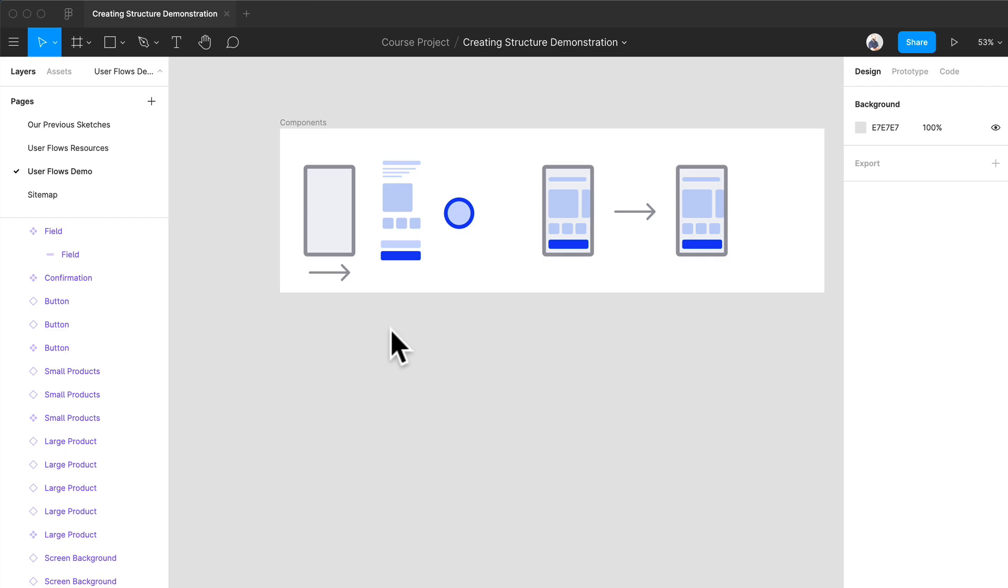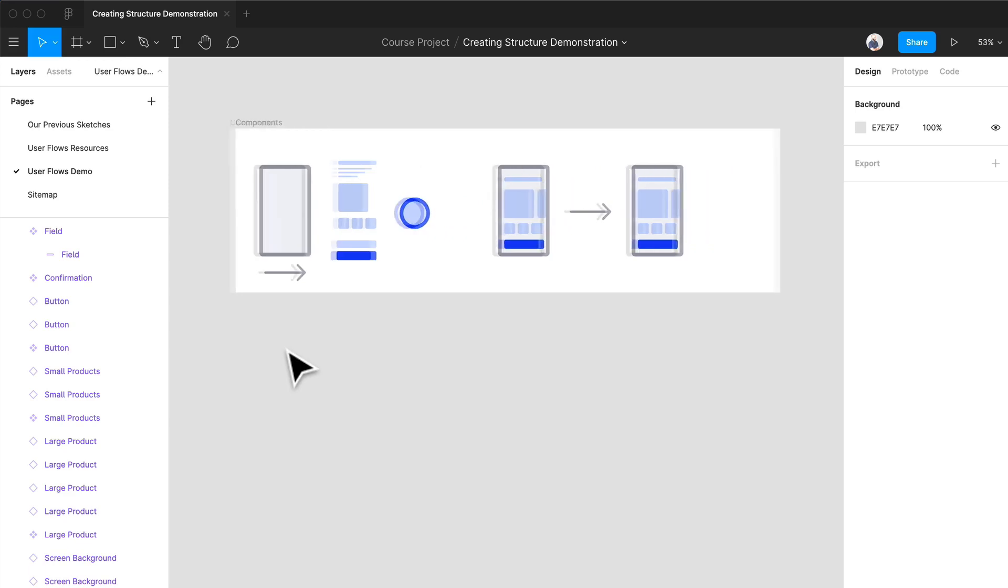I think for the first user flow we should probably do something like onboarding or those very first screens that a user sees when they first come to our product. We really want to make a great impression and push them into the funnel of registering and telling us about their interests. So let's actually do that right now.